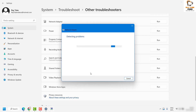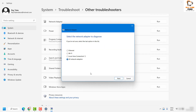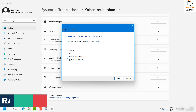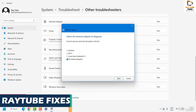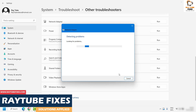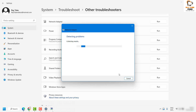The troubleshooter will try to detect any issues. Select all network adapters and then click Next. It will try to detect any problem, and if there are any network adapter issues, it will try to fix the problem by itself. That should allow you to connect to the mobile hotspot.